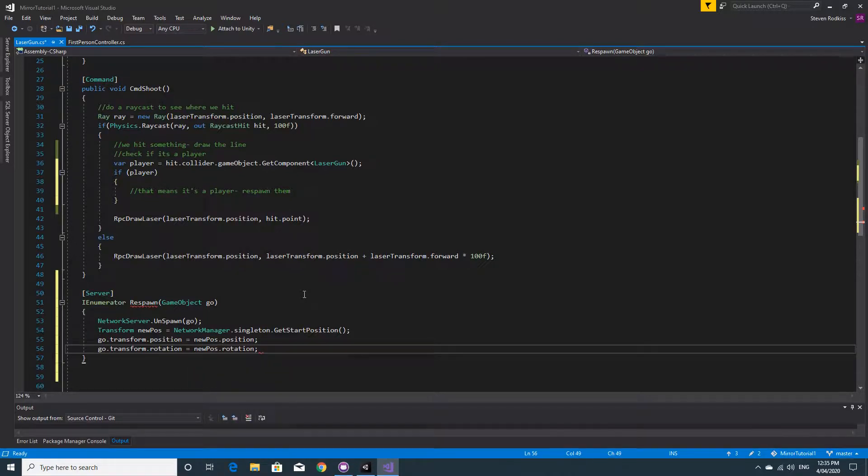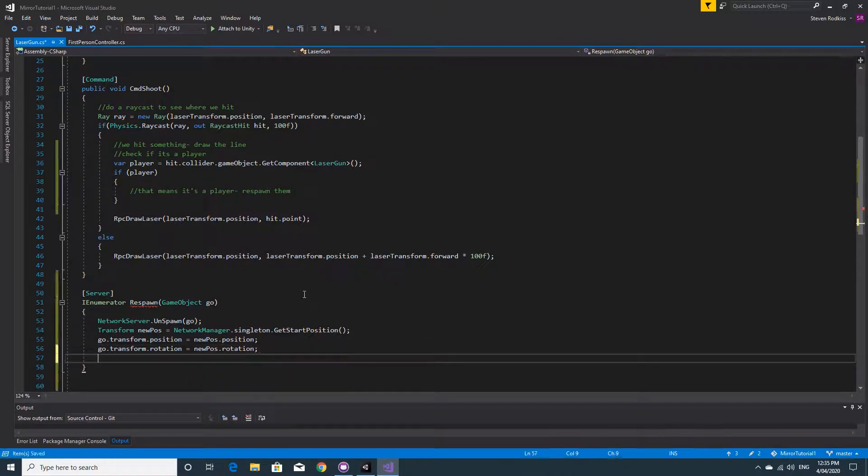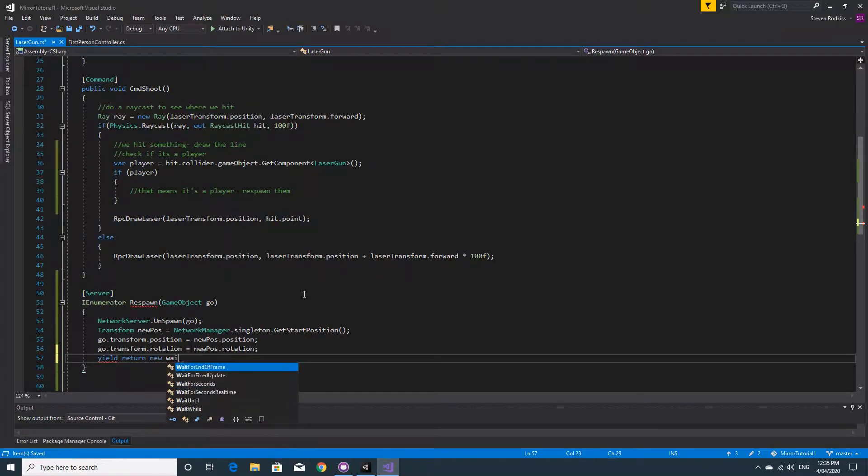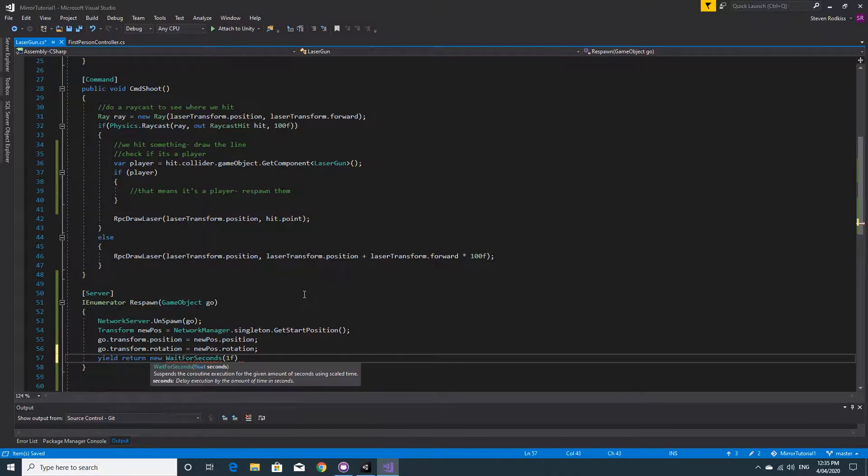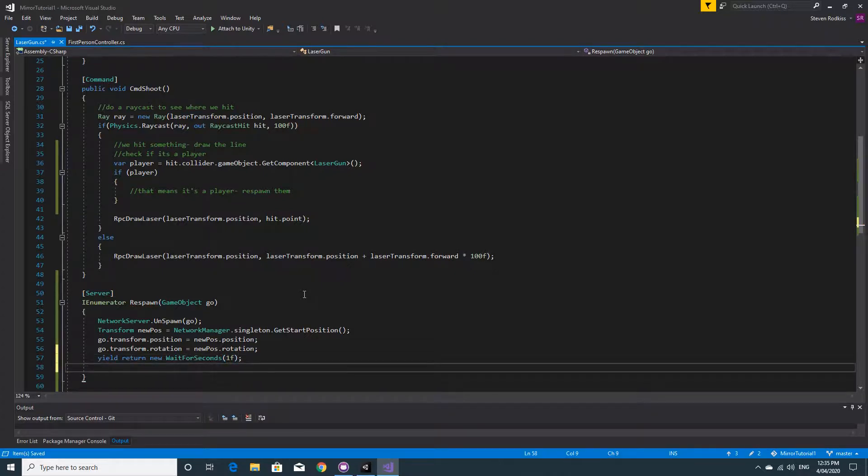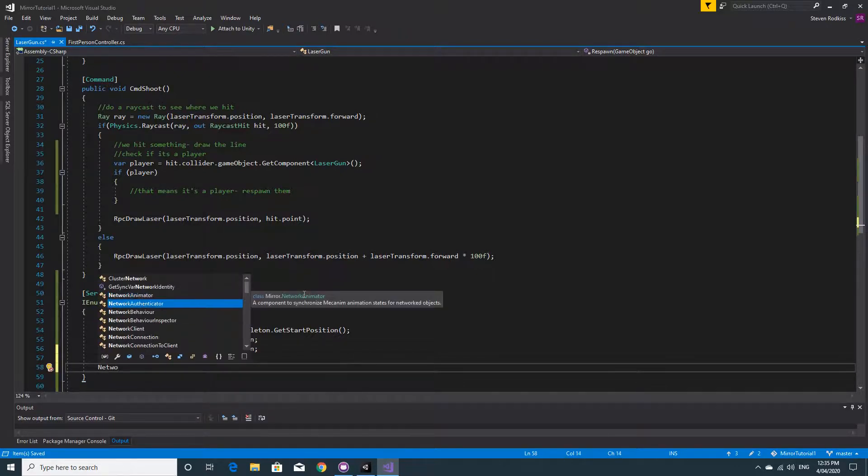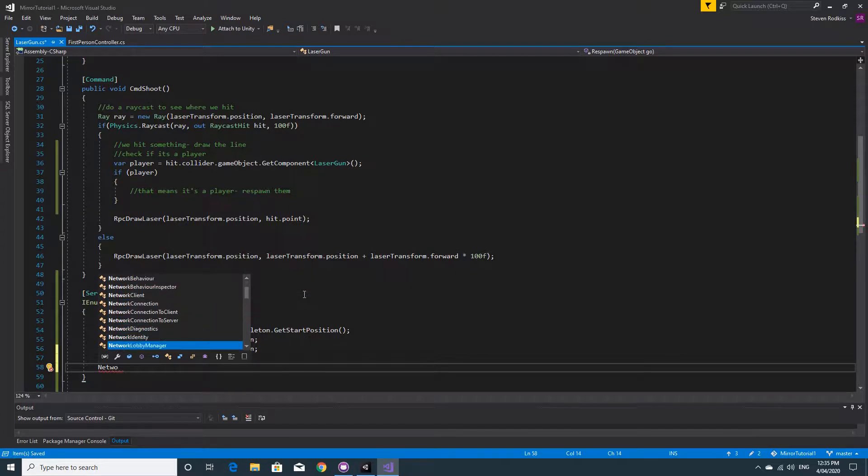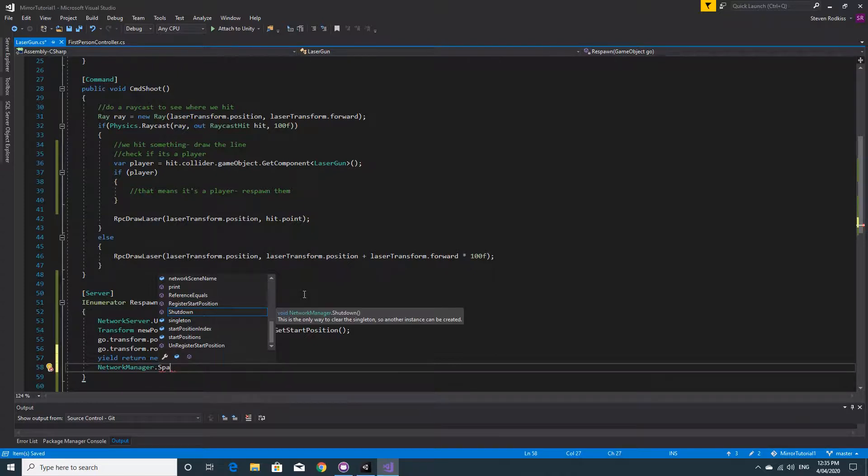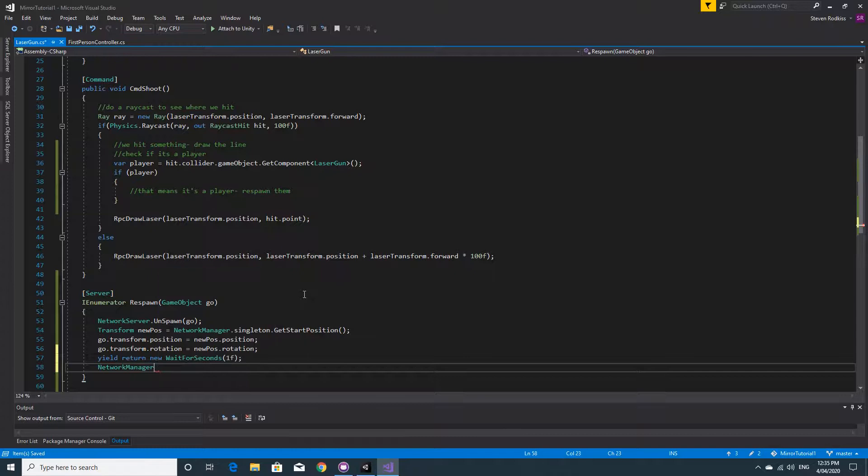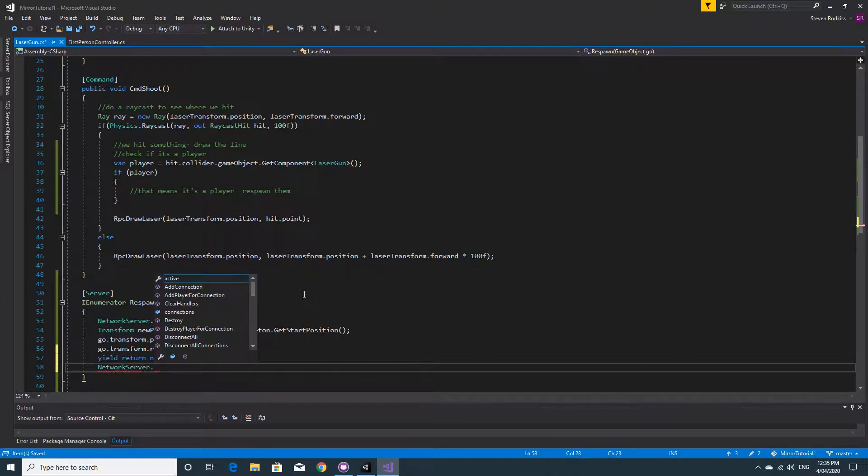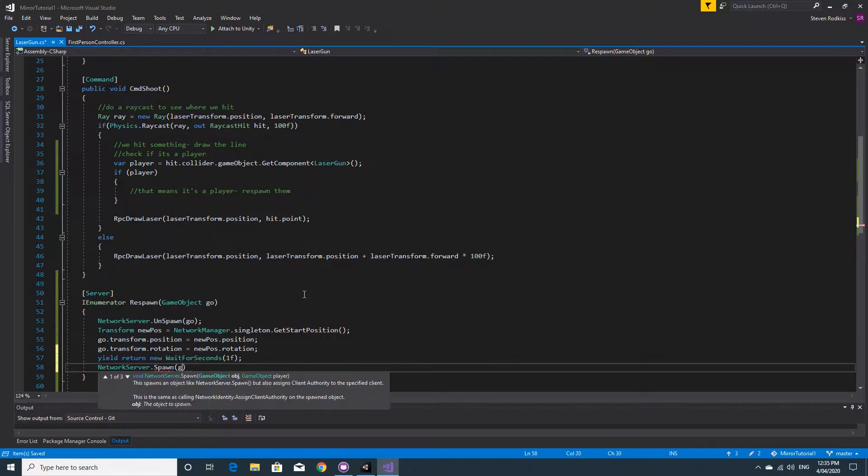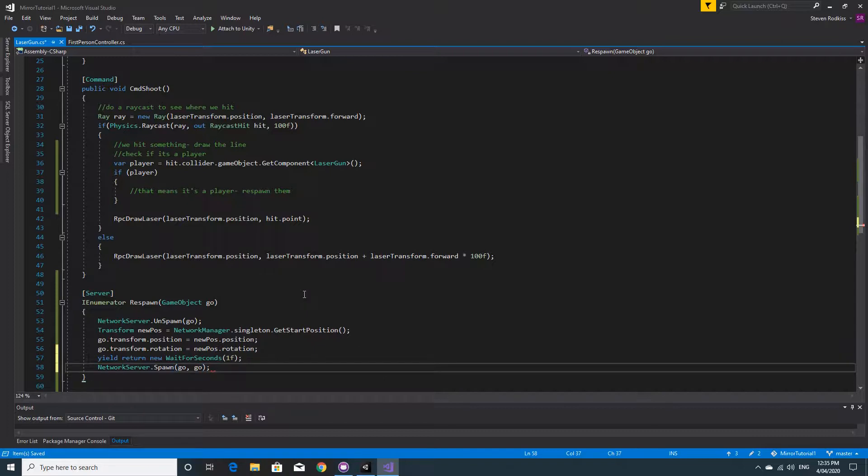When we've done that we should wait for a second. So I'll use a yield return new wait for seconds. And then we want to spawn this guy back up again. So we'll use again the network server. That's not it. Network server, not network manager. And we'll use a spawn function and we pass in the game object that we want to spawn and we pass in the one that has the network identity to it.